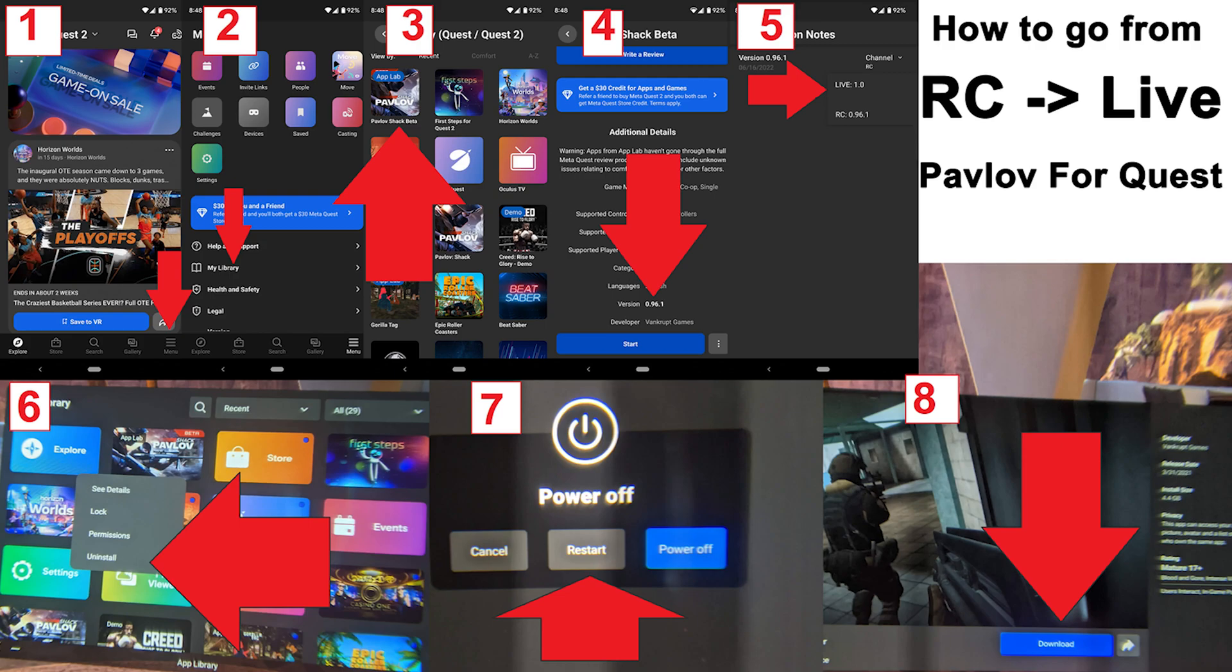RC stands for Release Candidate and is a temporary beta version of Pavlov that the admin menu does not work with. You have to be on the normal version of Pavlov for the admin menu to work.